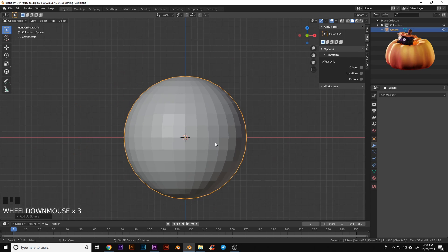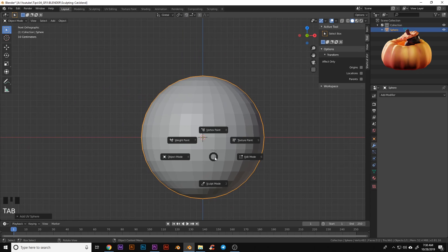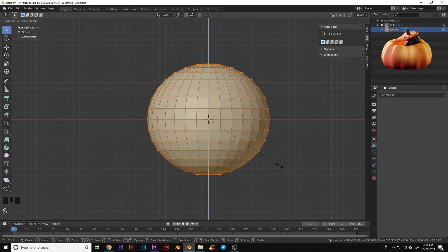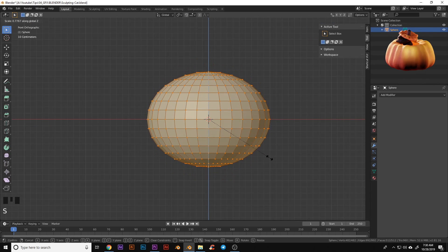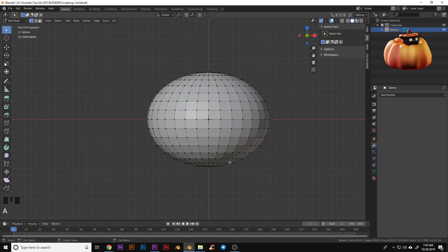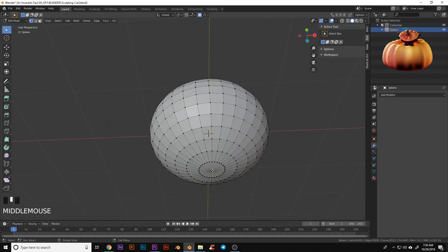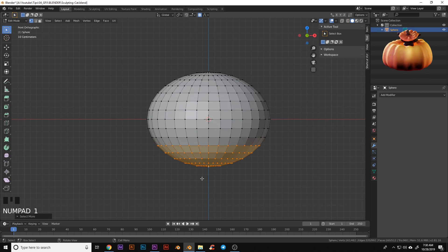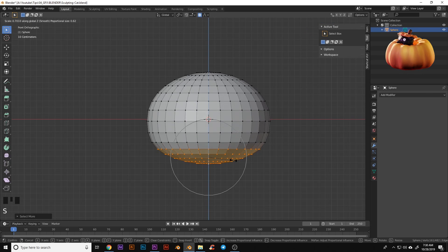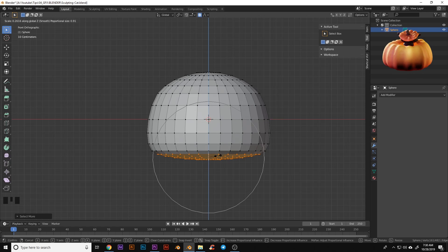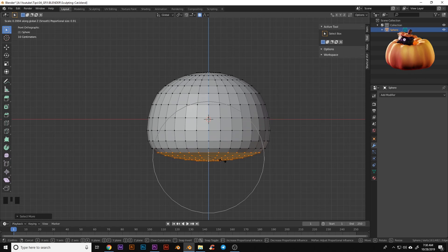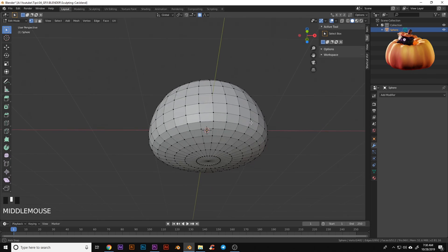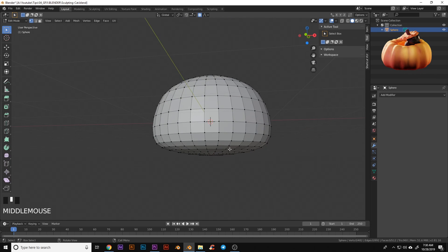We're going to add a UV sphere. Let's go into edit mode and we're just going to make this a little bit more of a pumpkin shape. I'm going to start by scaling on the Z axis, turn on proportional editing, grab the bottom one and hit Ctrl plus to grab a few layers, then go back into the front view and just flatten this out. I want my proportional editing to be kind of high and that should be a good start for the bottom of the pumpkin.